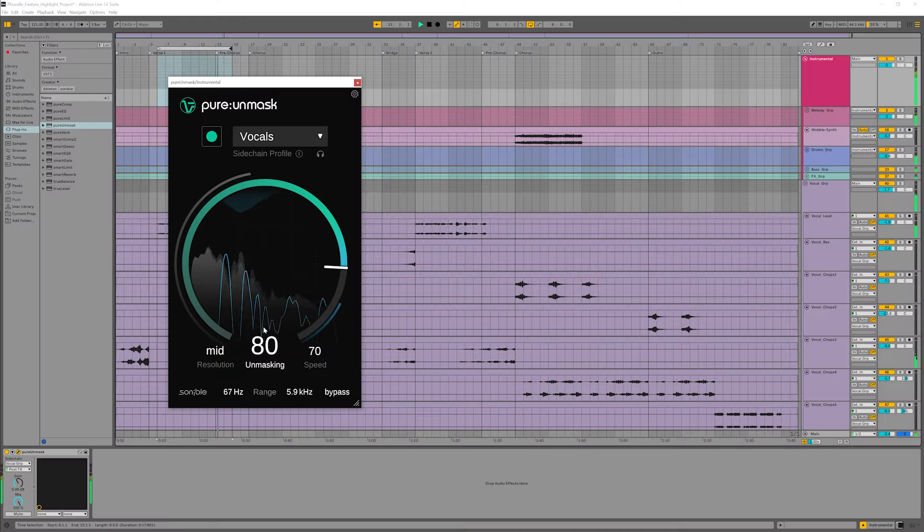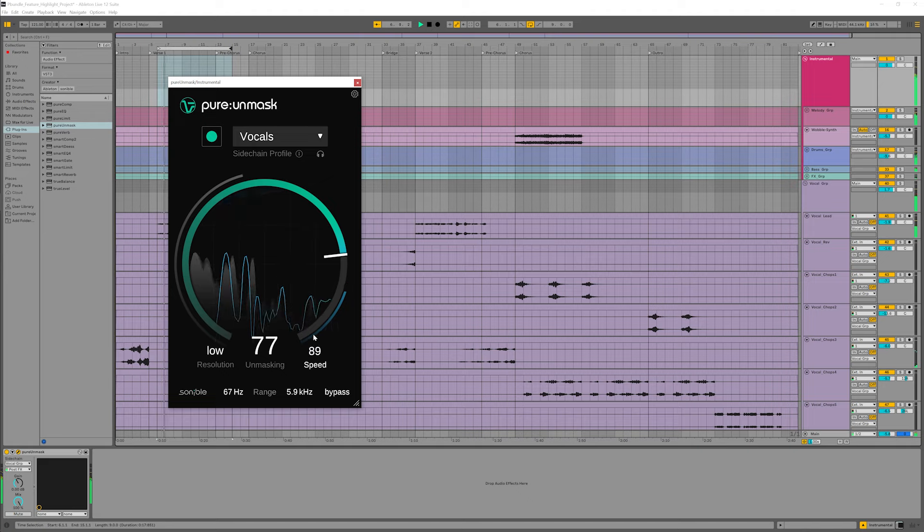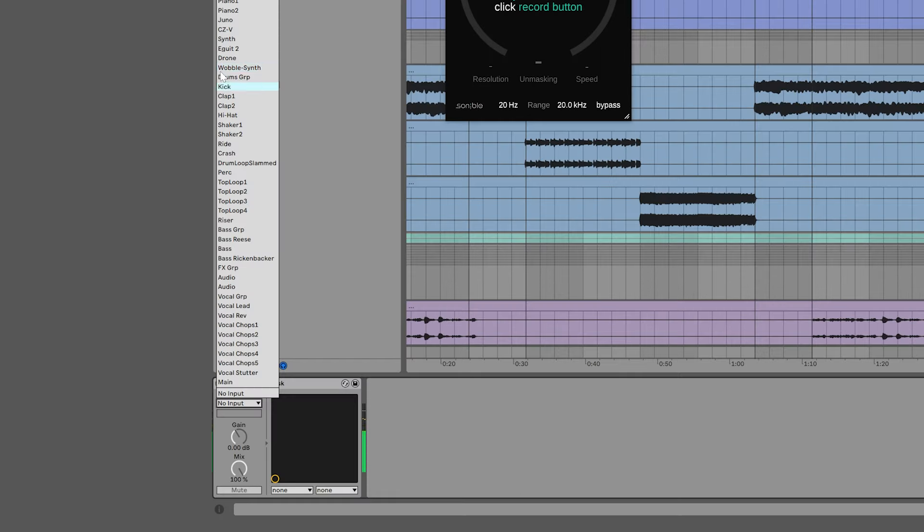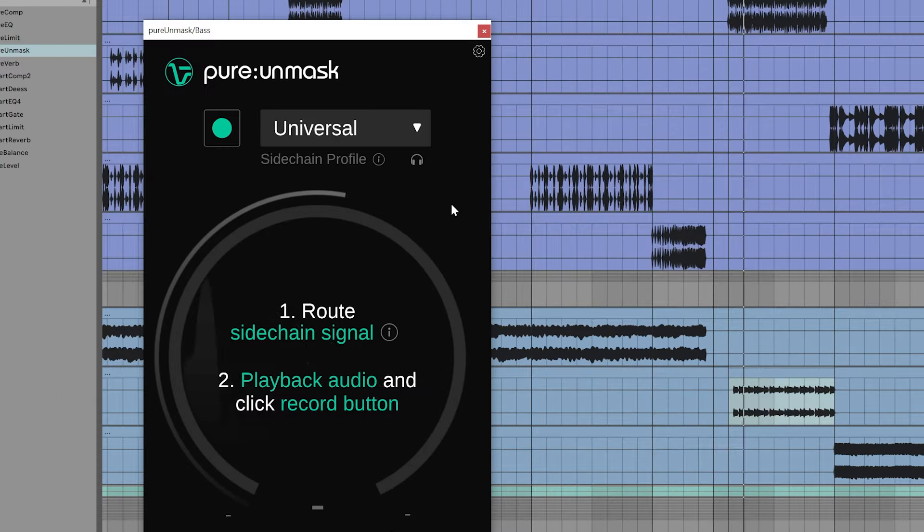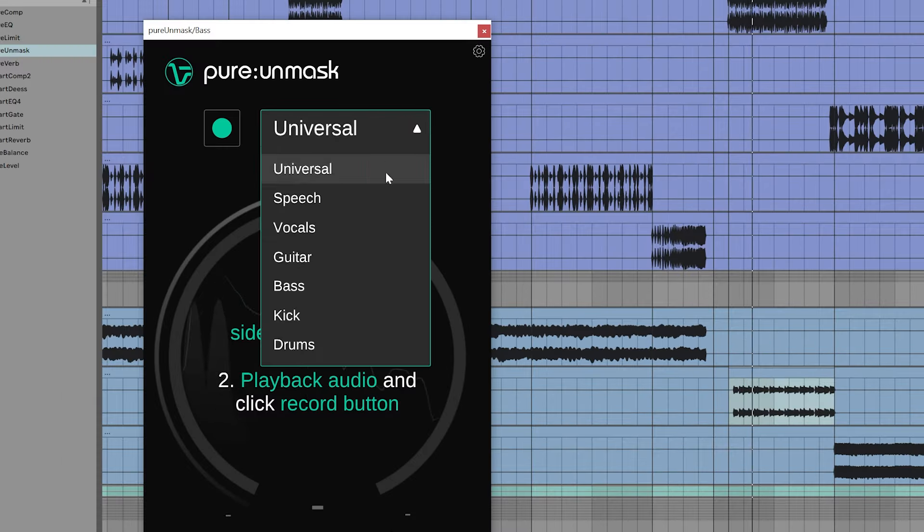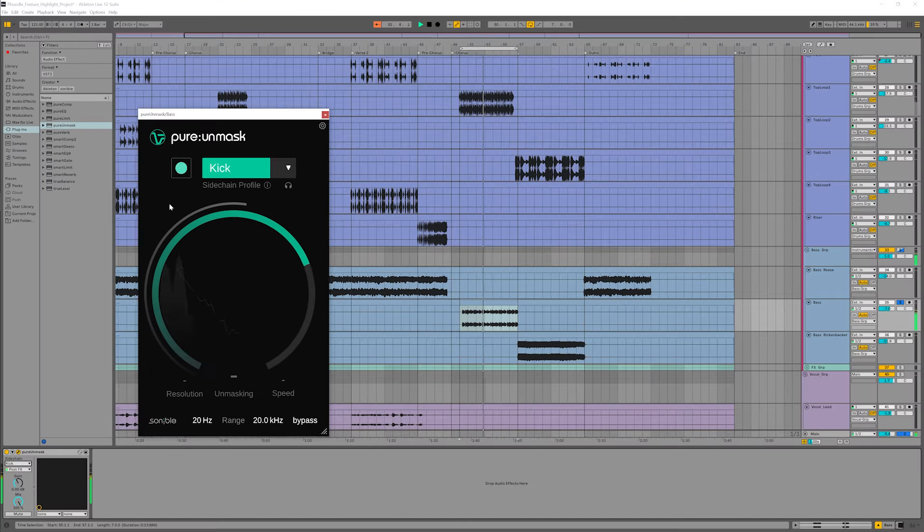Can you hear the difference? Now the vocal cuts through the mix and is nice and present. And I can change the strength of this effect, as well as its resolution and speed. Another good use of this is my kick and bass. I want to lower the bass every time the kick hits, to keep it sharp and punchy.